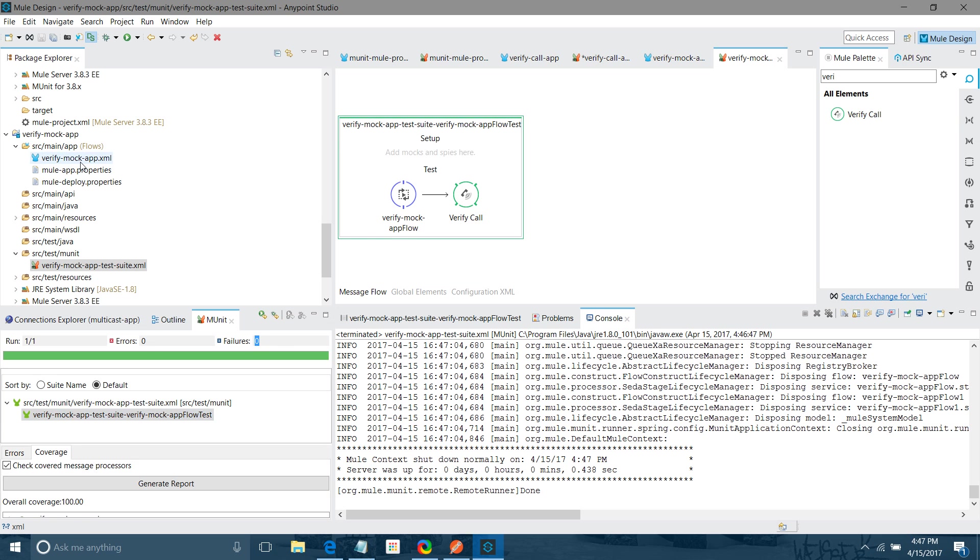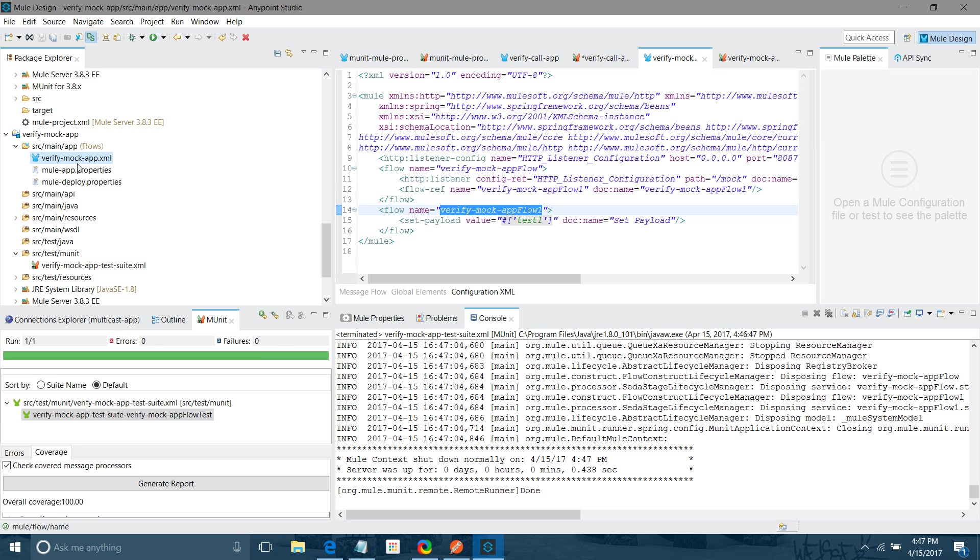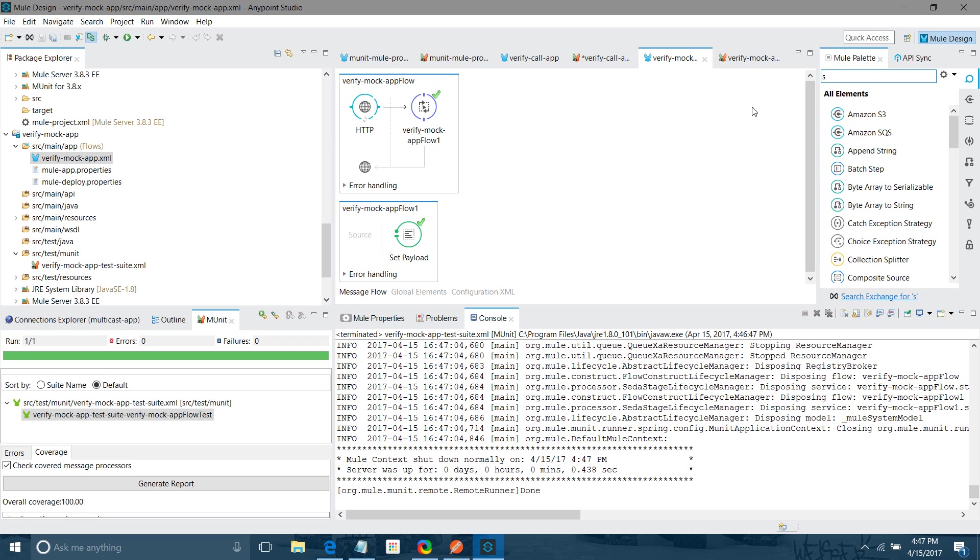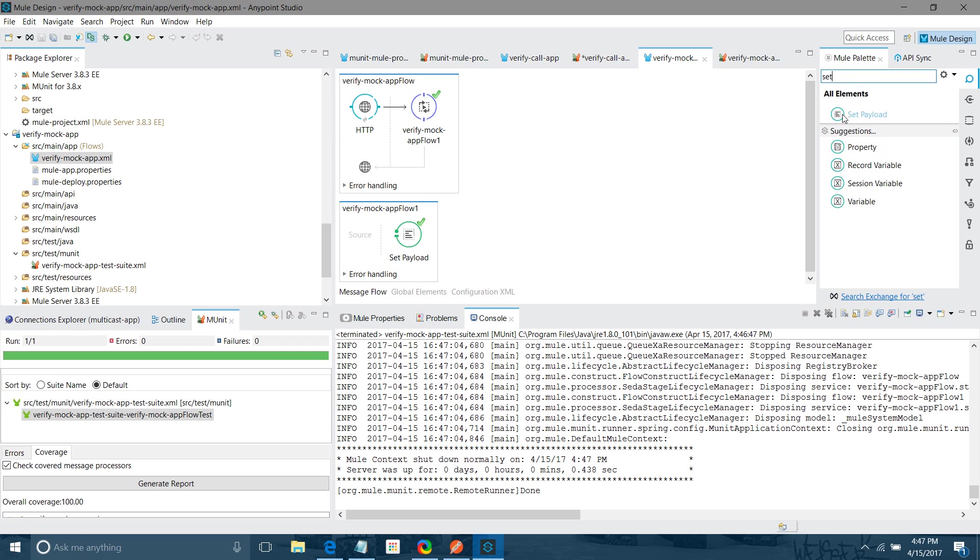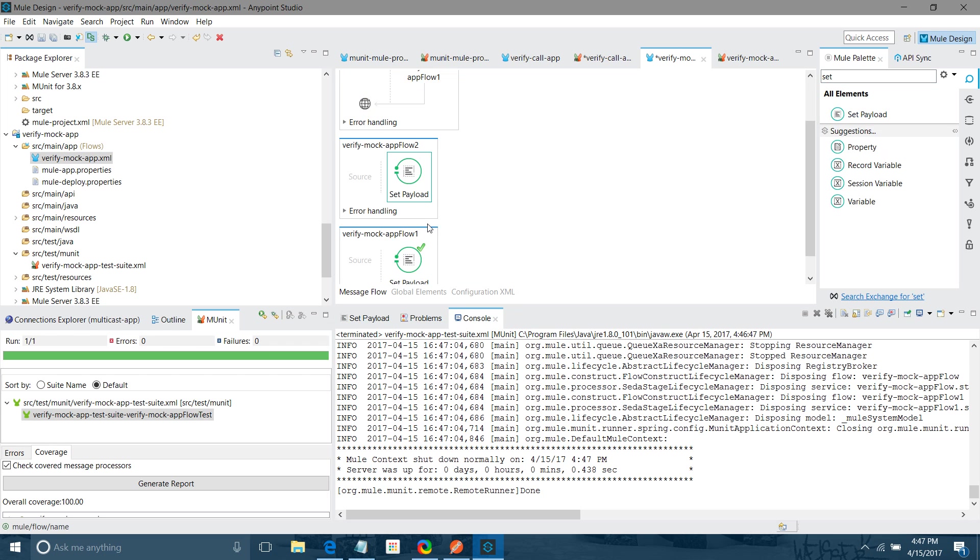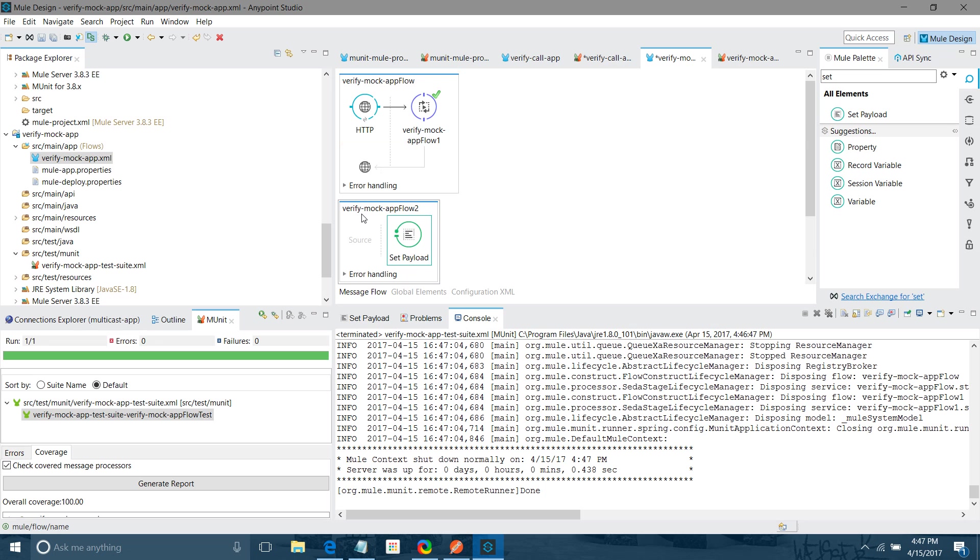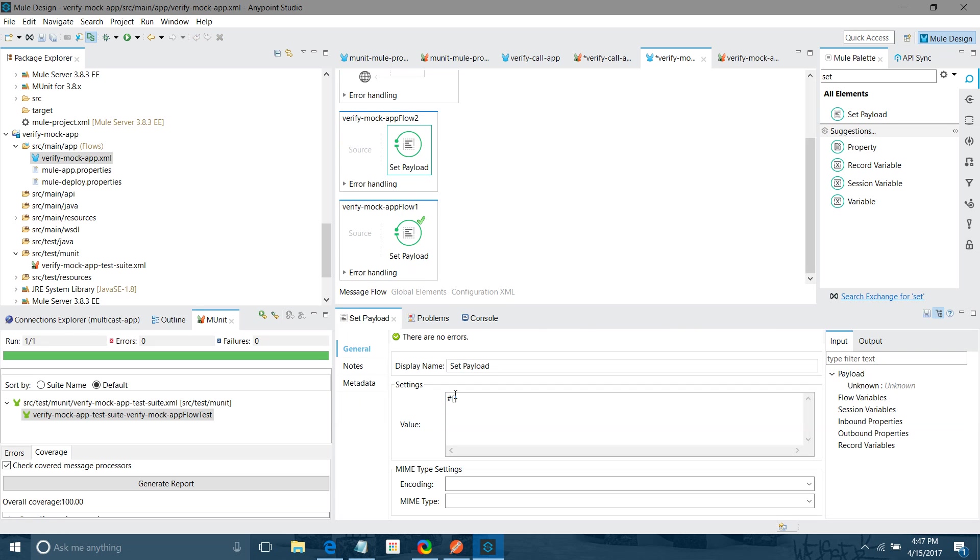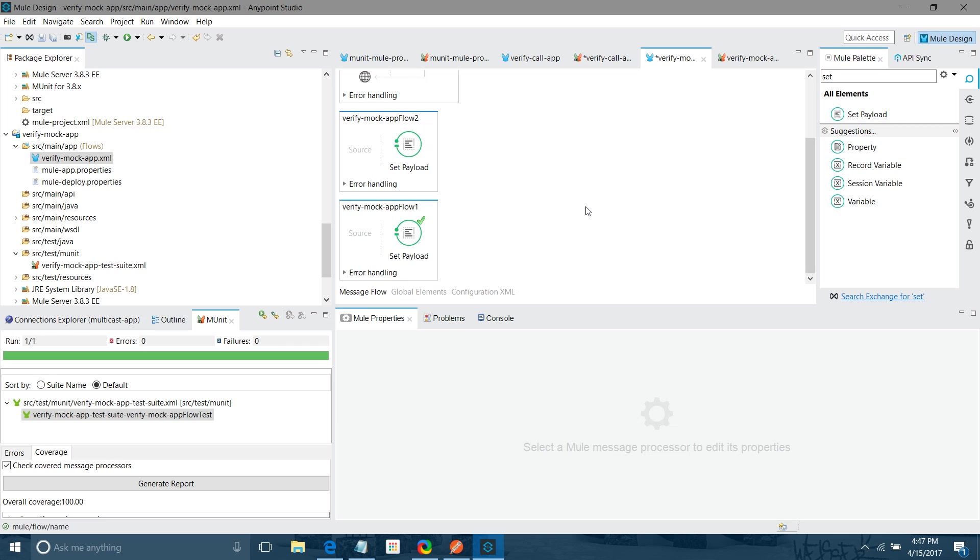Now I will go with some negative case also. Let me drag and drop set payload. It would be in some other flow. Now we have a verify mock flow 1. Verify mock flow 2 also. Here I will set some payload. I will save it.